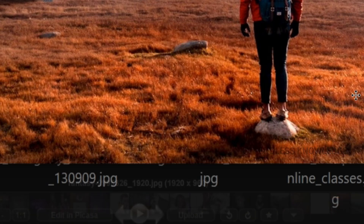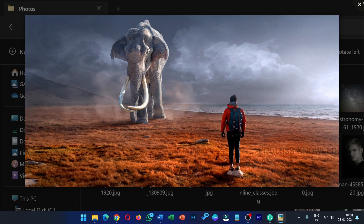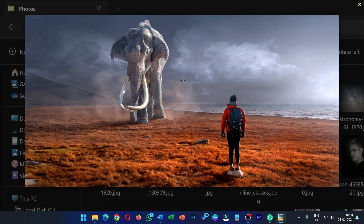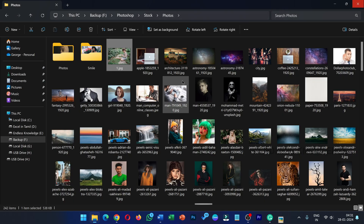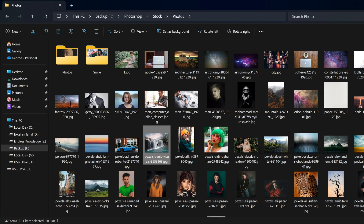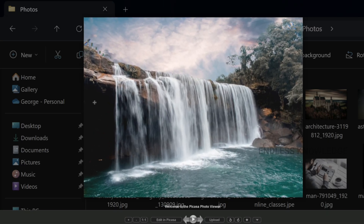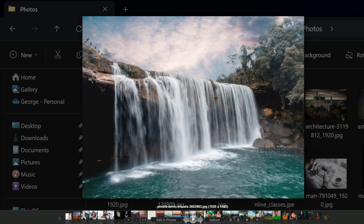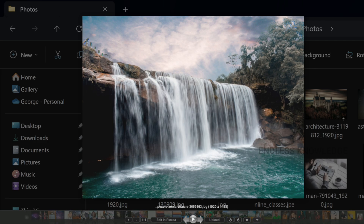You can also play slideshows, print, and use email options with the photo viewer. If you see images in the background, you can try the photo viewer.